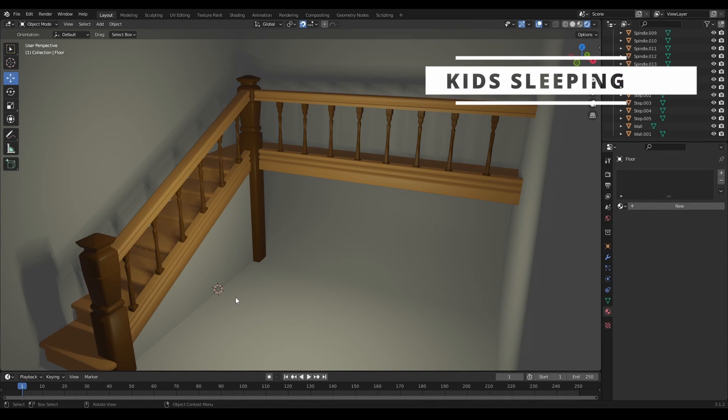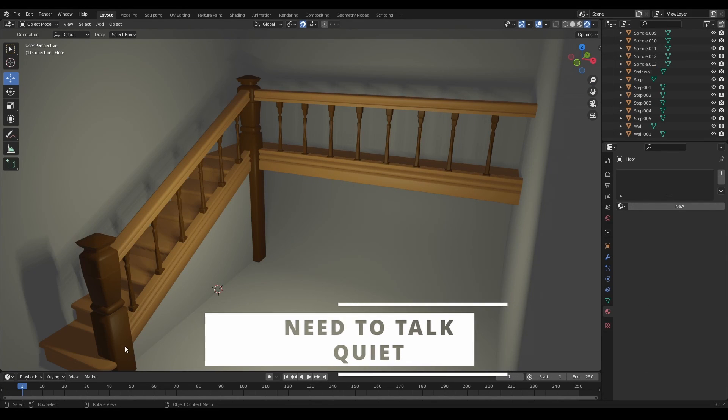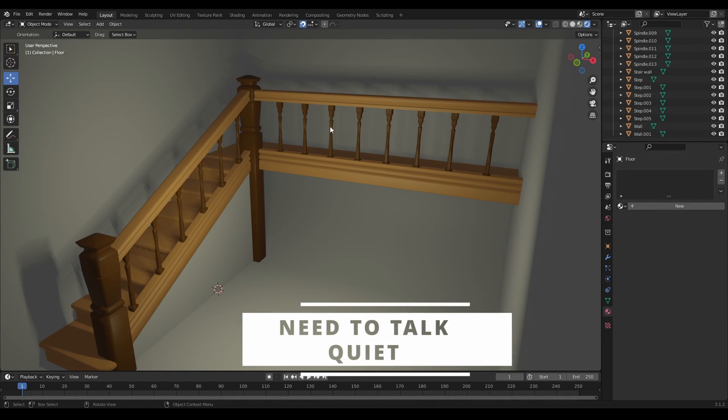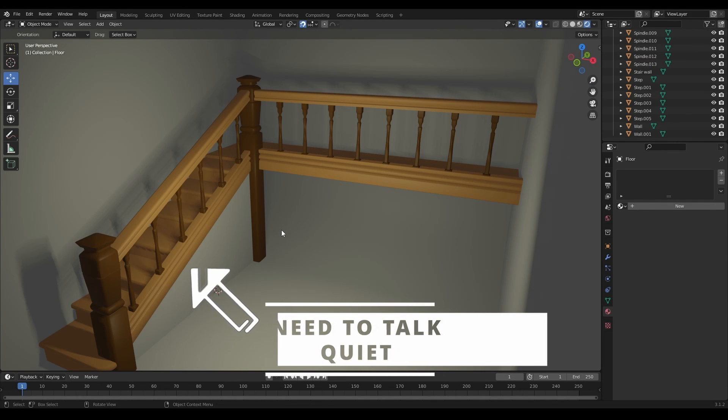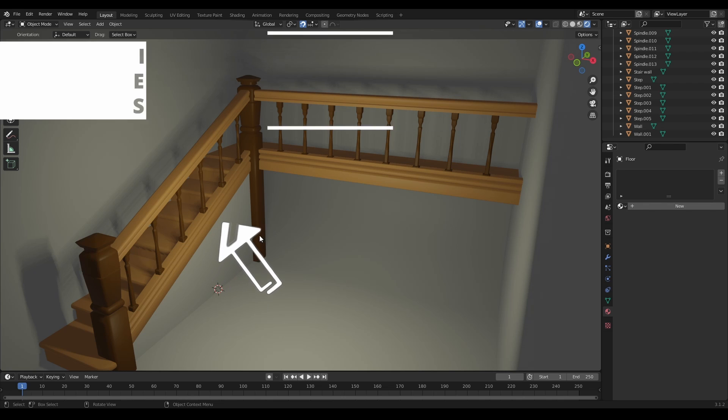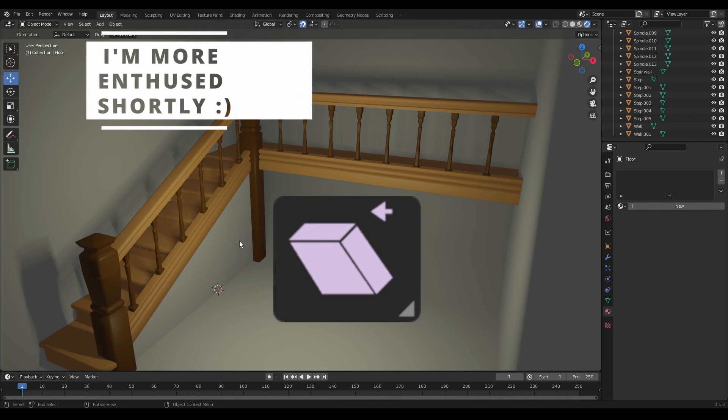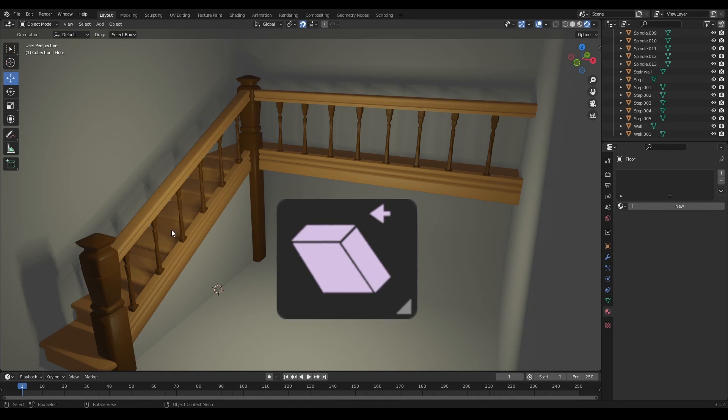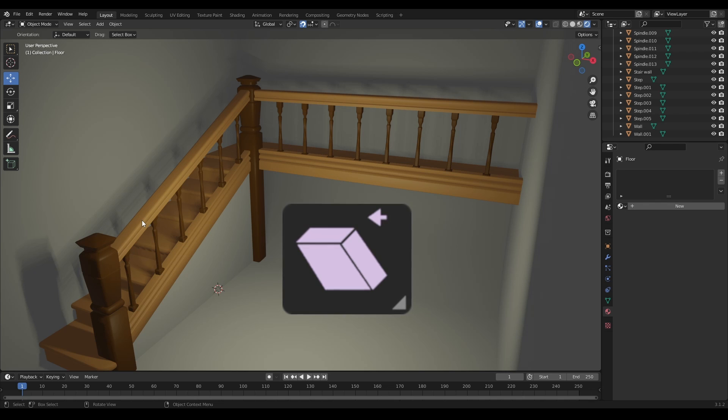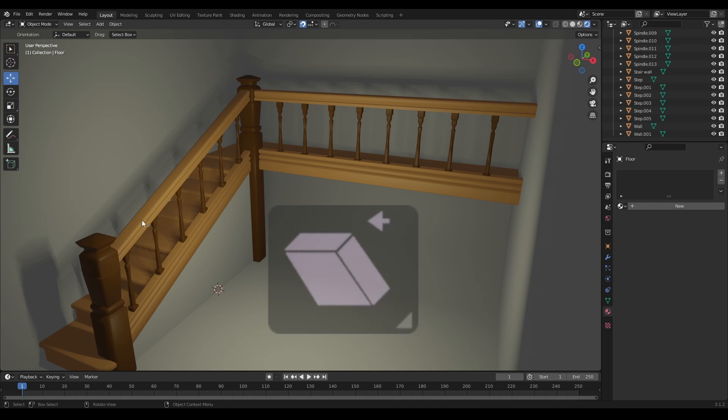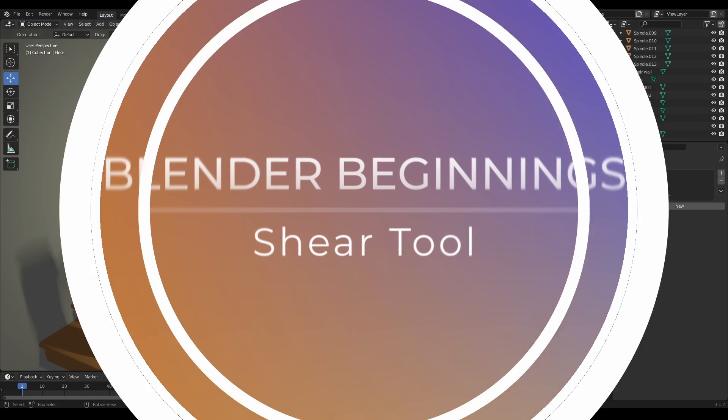Alright, in this 10-minute video we're going to be creating this staircase and we're going to do it pretty quickly. The shear tool is going to be instrumental in showing us how we do that. Watch this video to find out.